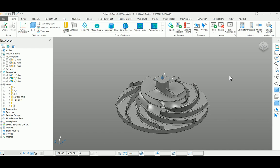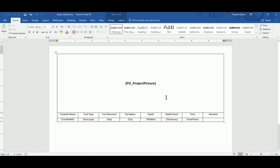Today I'm going to show you how to create a customized setup sheet for Autodesk PowerMill. For this, I'm going to open a Microsoft Word document. Here I created my own template as I wish.